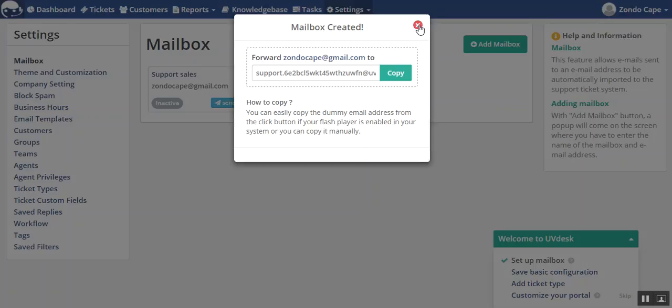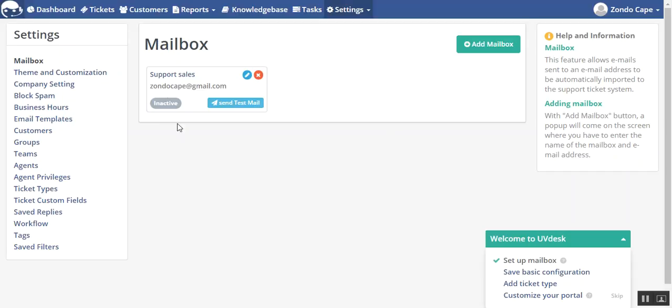Click on that cross button. You will see that your mailbox is now created. You can send the test mail by clicking on that button.